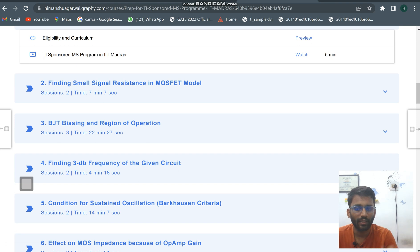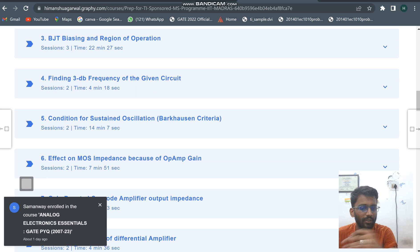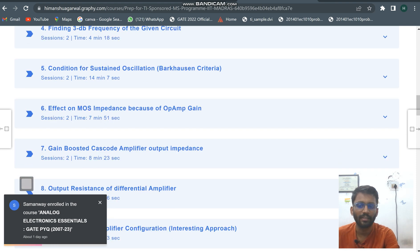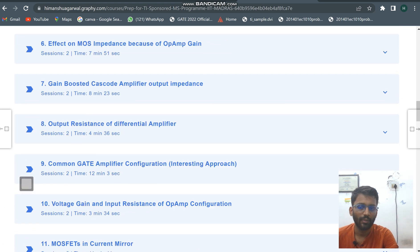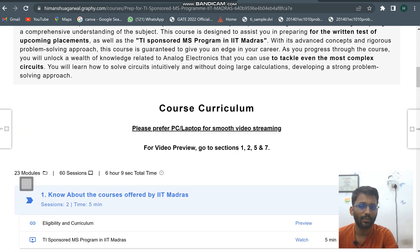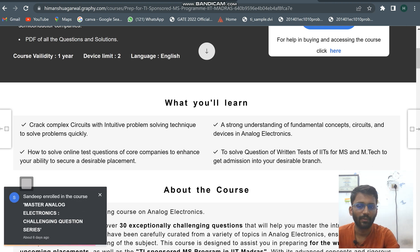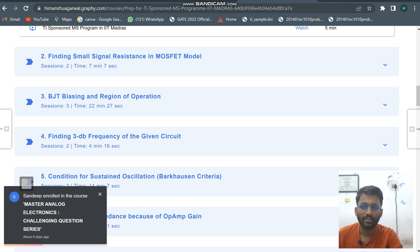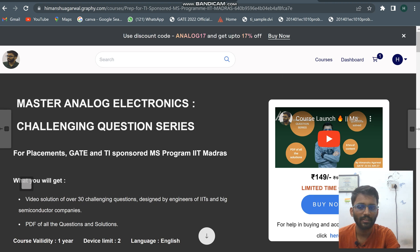Topics covered include: bar question criteria, how a question can come on back-bar question criteria, most-impedance gain-boosted amplifier, and more. If you have purchased the course and seen the content, please put your review in the comment section.